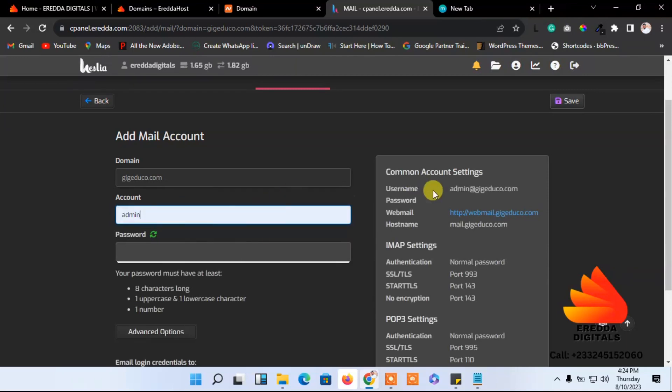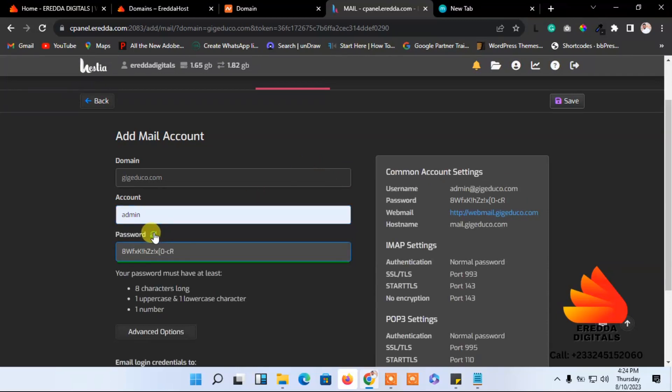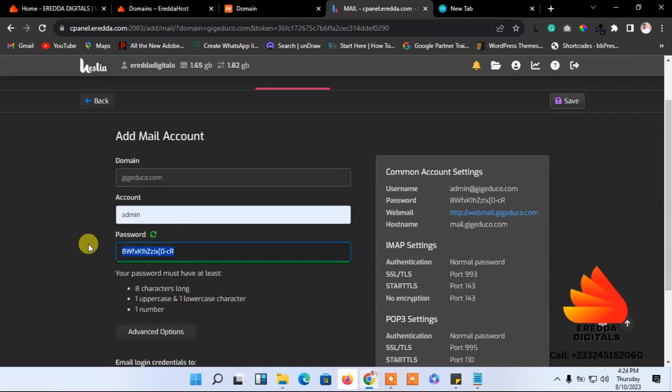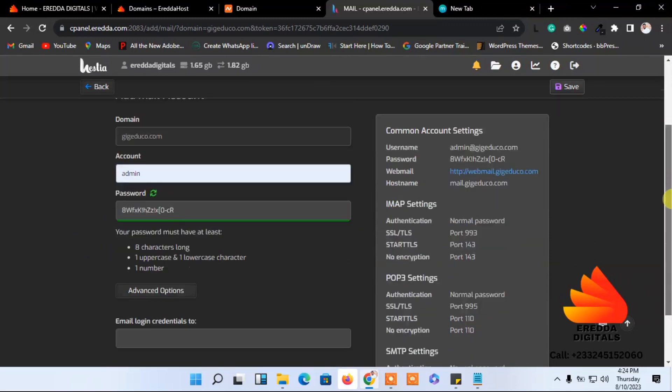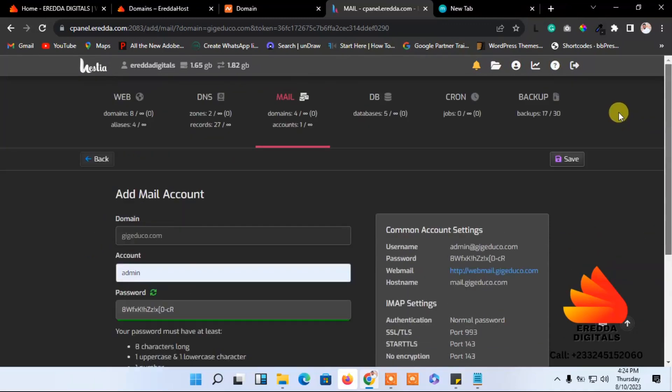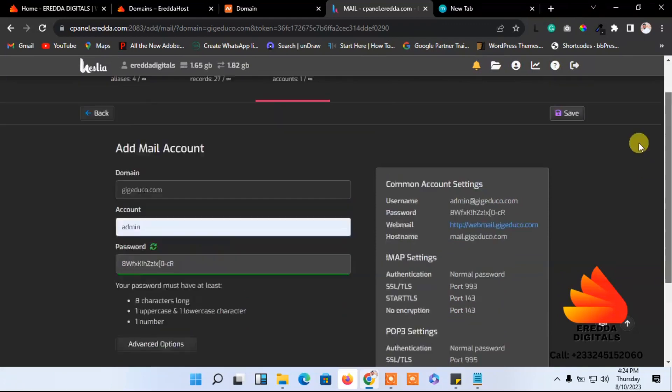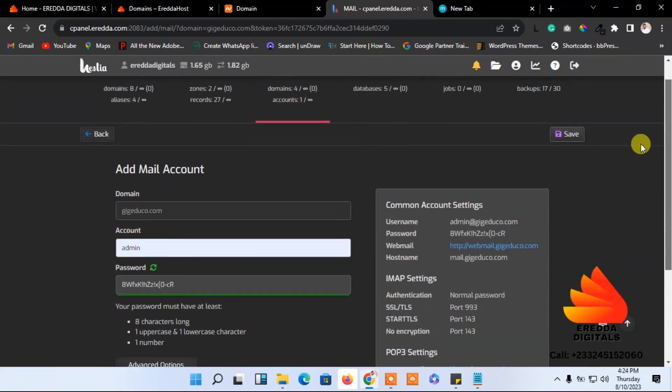Then the password - you can just click here to generate a random one or you can enter your own password. I want to go with a random generated one. I'll copy that. After that we are done. Come here and click save.